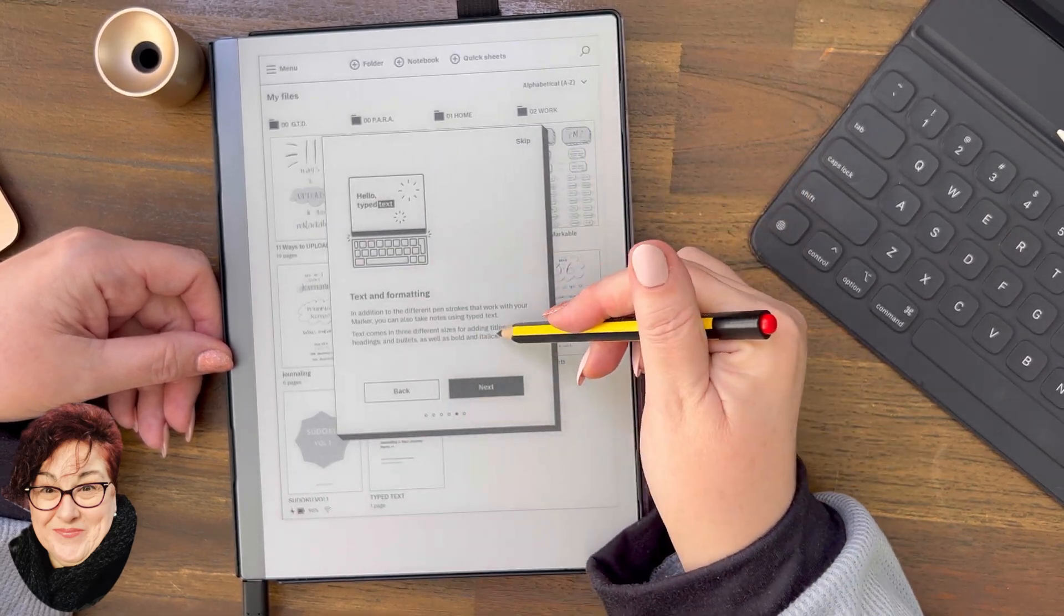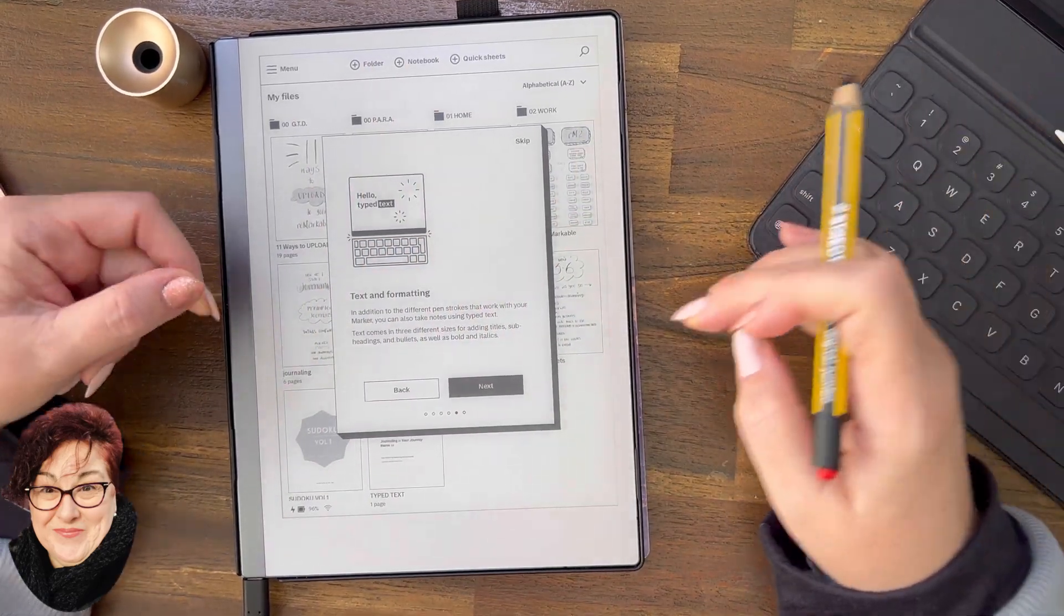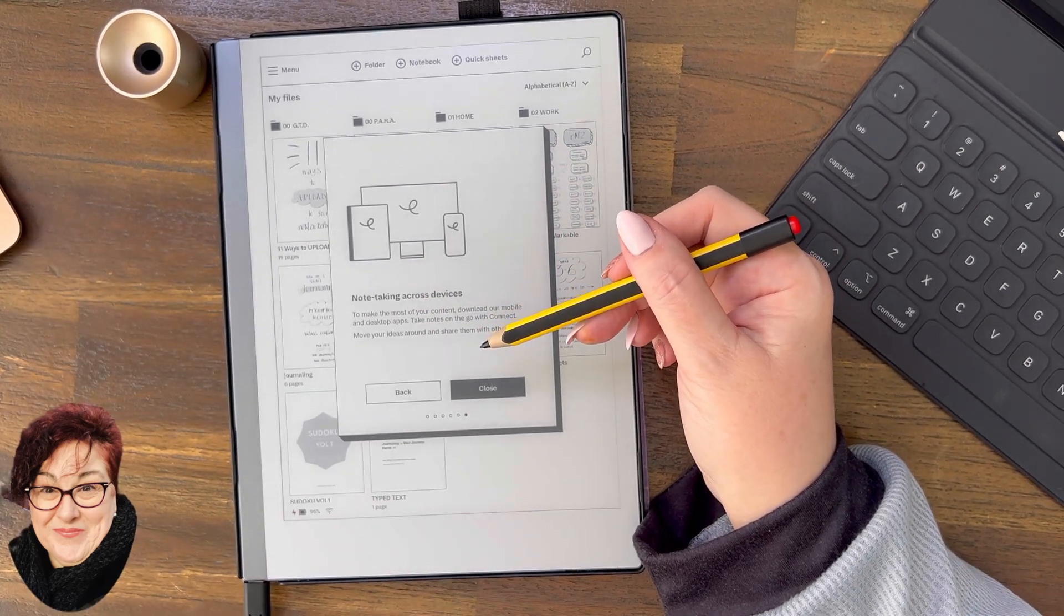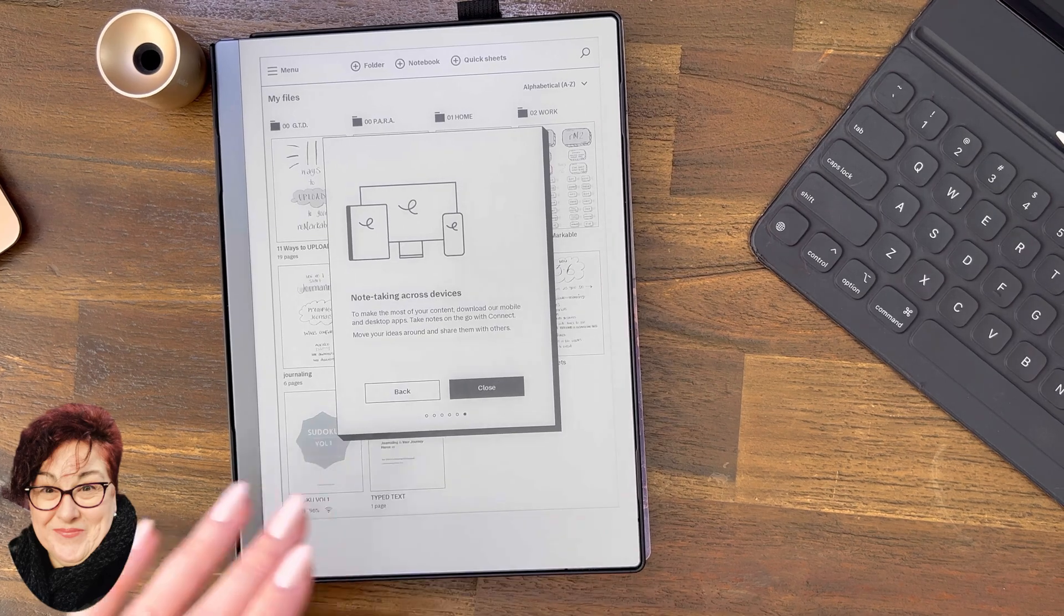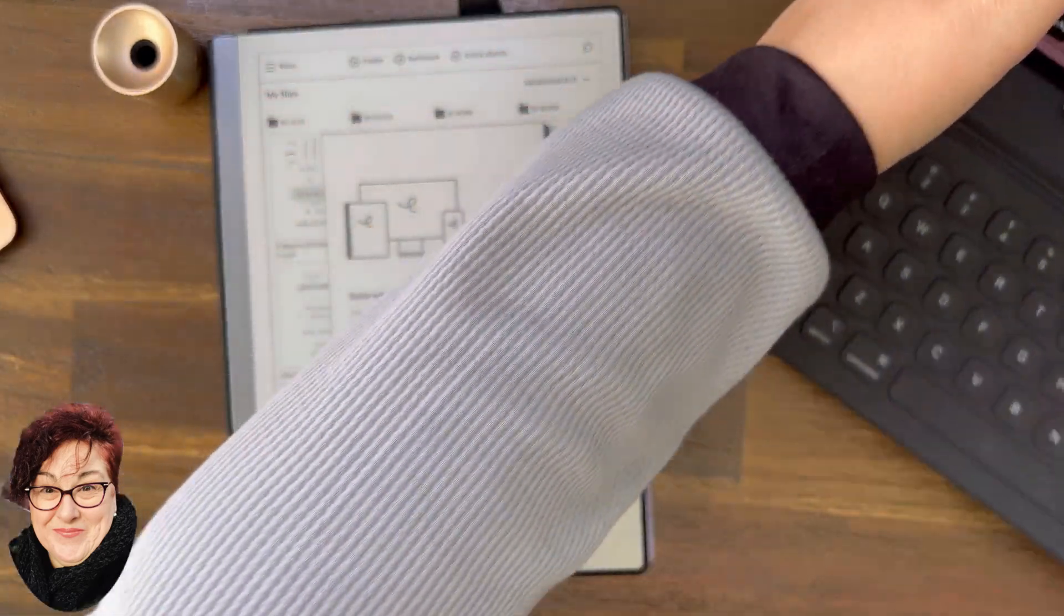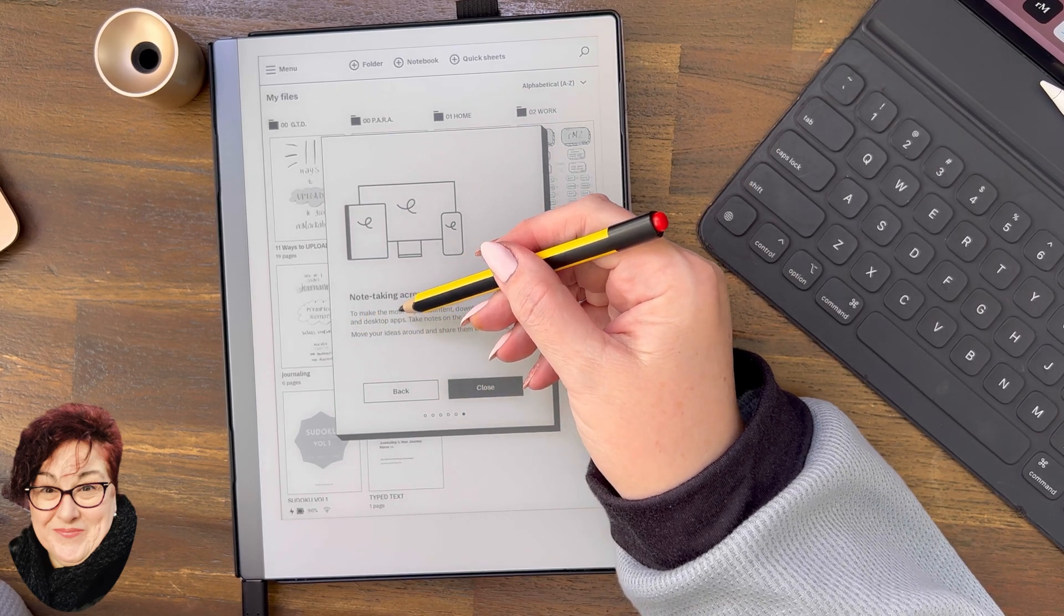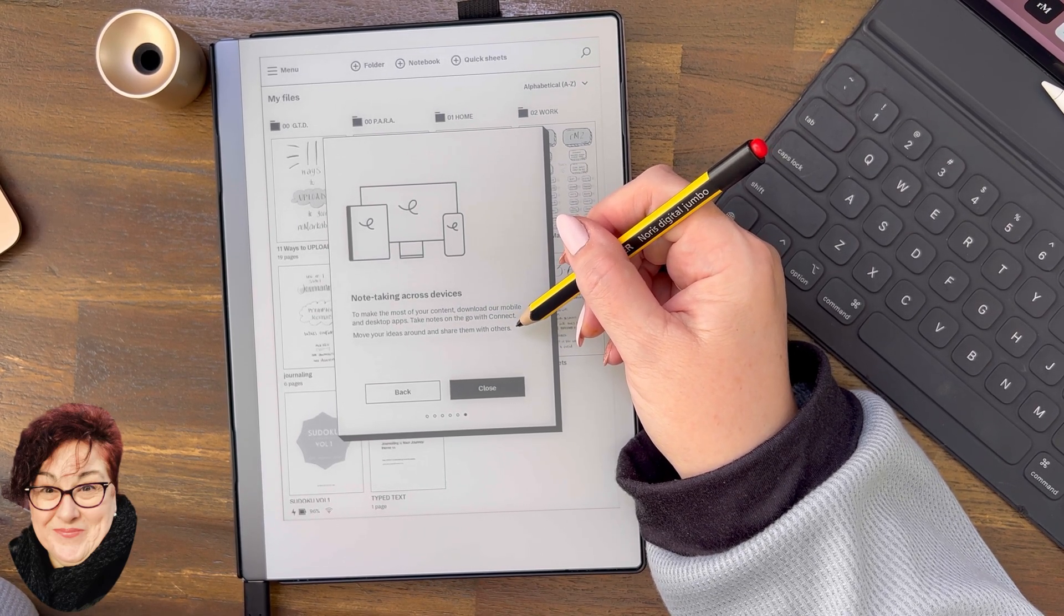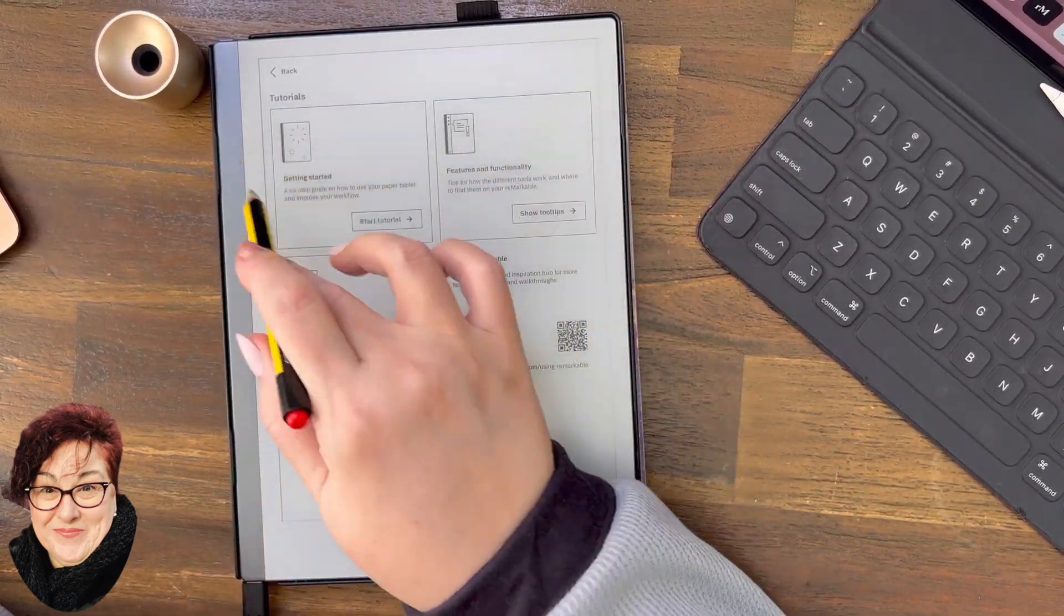Note taking across devices: To make the most of your content, download our mobile app. That's the mobile app on the phone. You can also download it on the iPad. You can also download it there but you will probably use it in conjunction with your Chrome browser, and you're also on your browser. Download the mobile and desktop apps. Take notes on the go with Connect. That's an extra subscription that you purchase on a monthly basis with reMarkable. So menu guides, that is the getting started tutorials. Very good if you're brand new, just gives you a lovely overview.